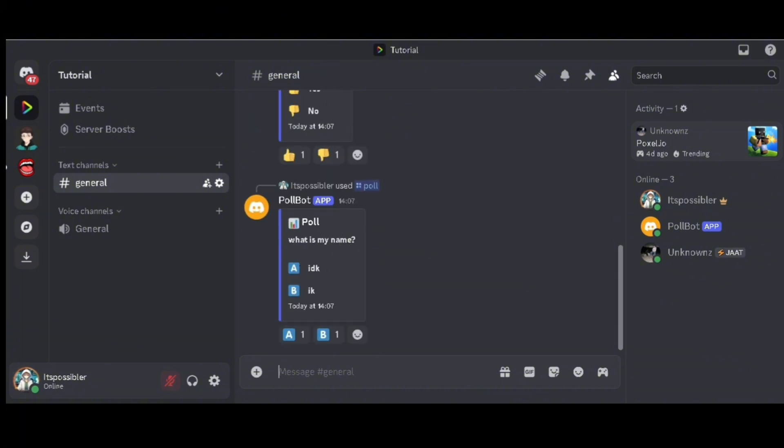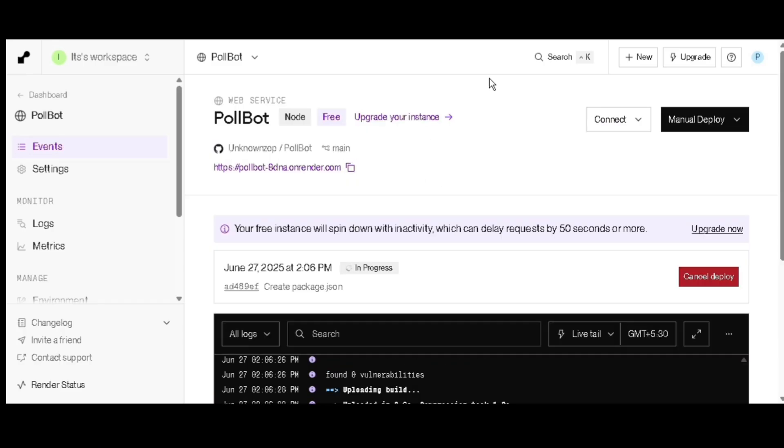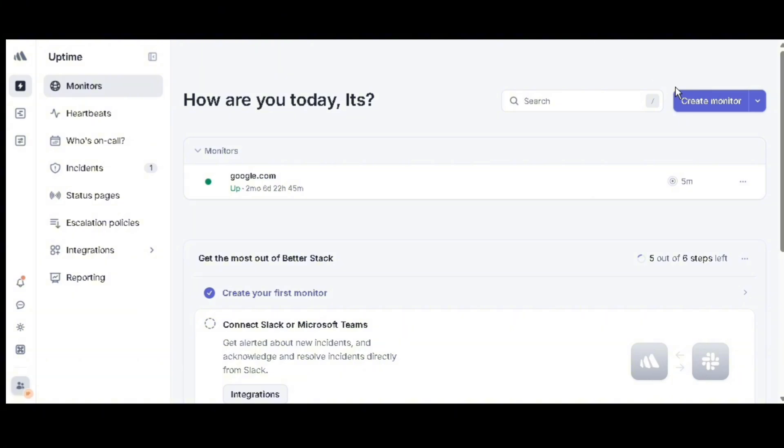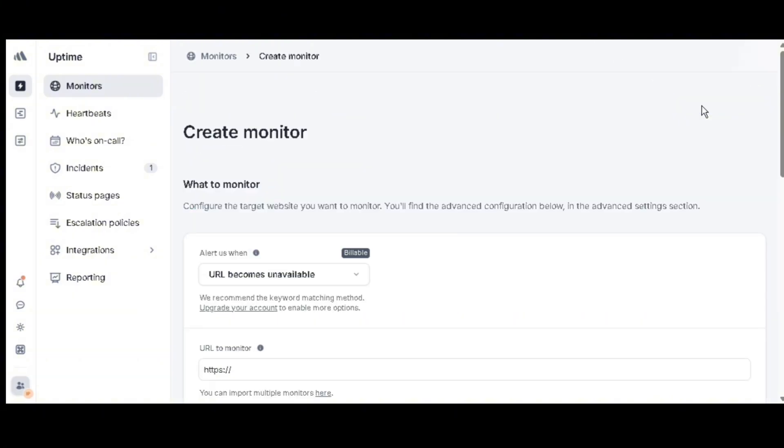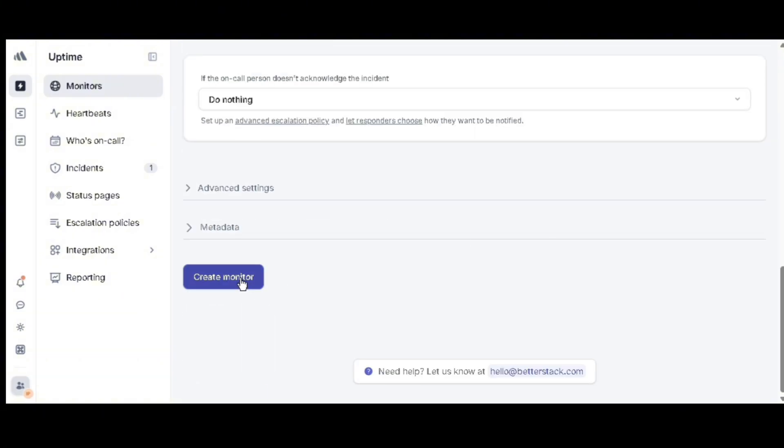Go back to Render and copy the Render URL. Go to Better Stack web page from description, then click on new monitor button, scroll down, and paste the Render URL. Scroll down and click on create.